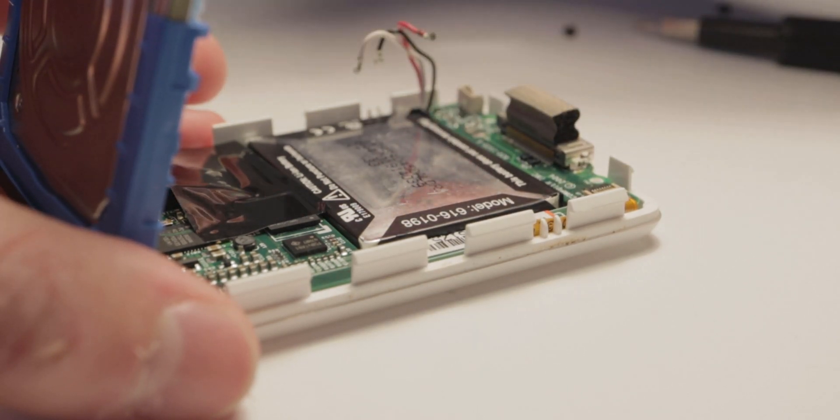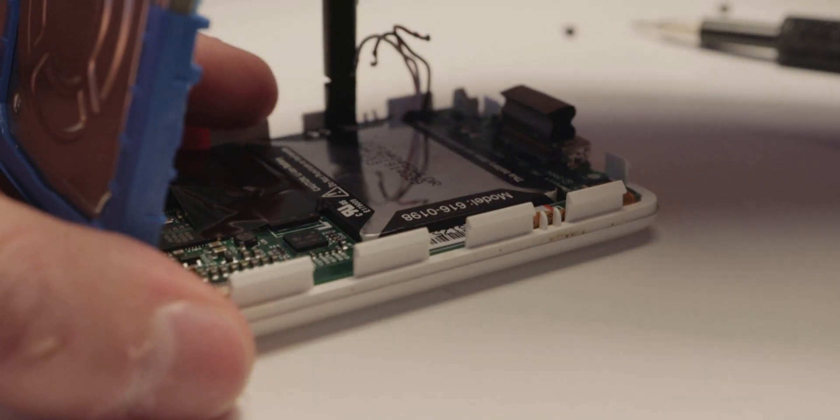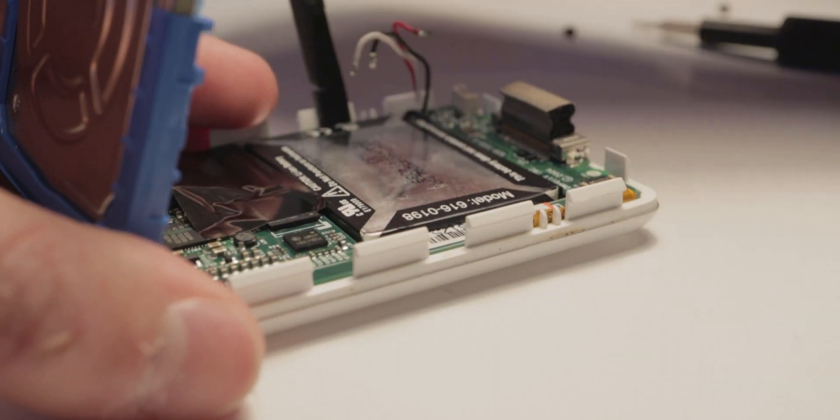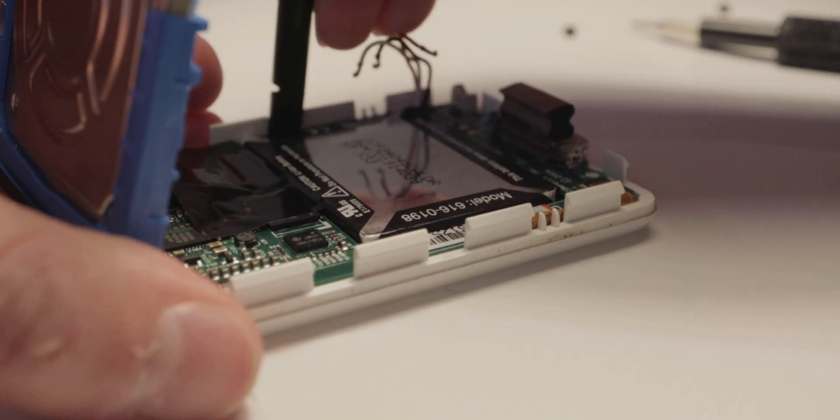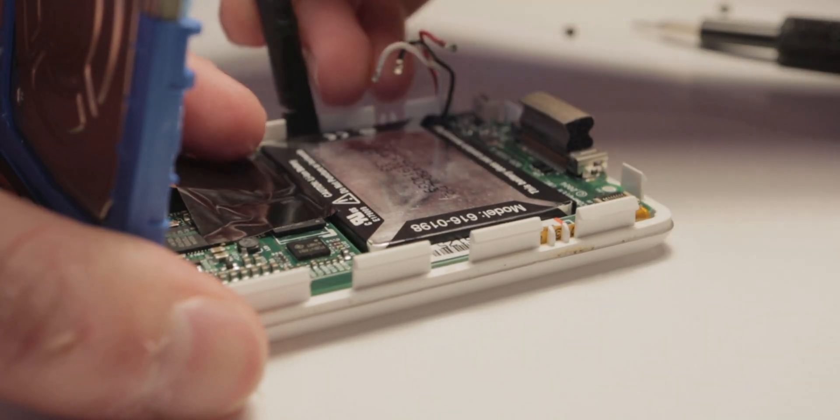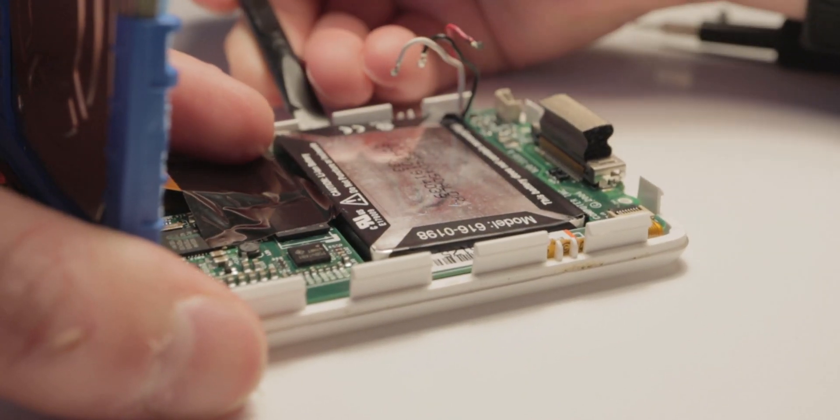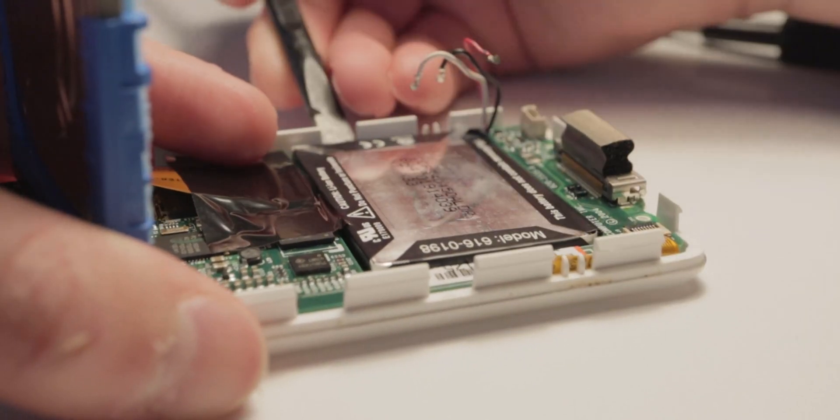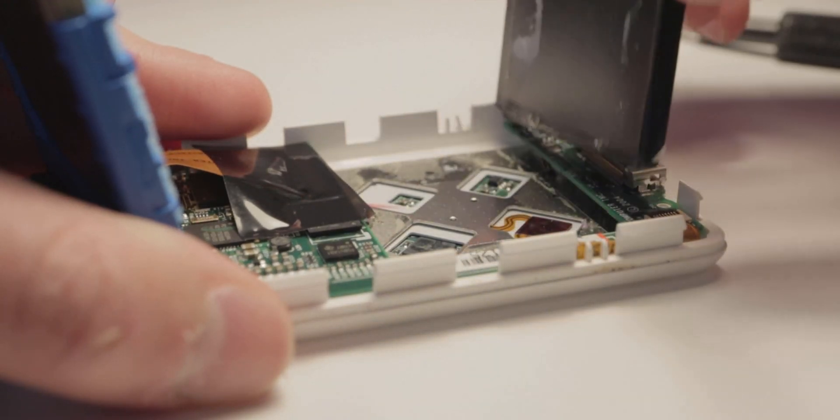You have to use plastic here because if you puncture the battery with metal, it can explode. The adhesive underneath the battery might be hard to remove at first, but should eventually come off.